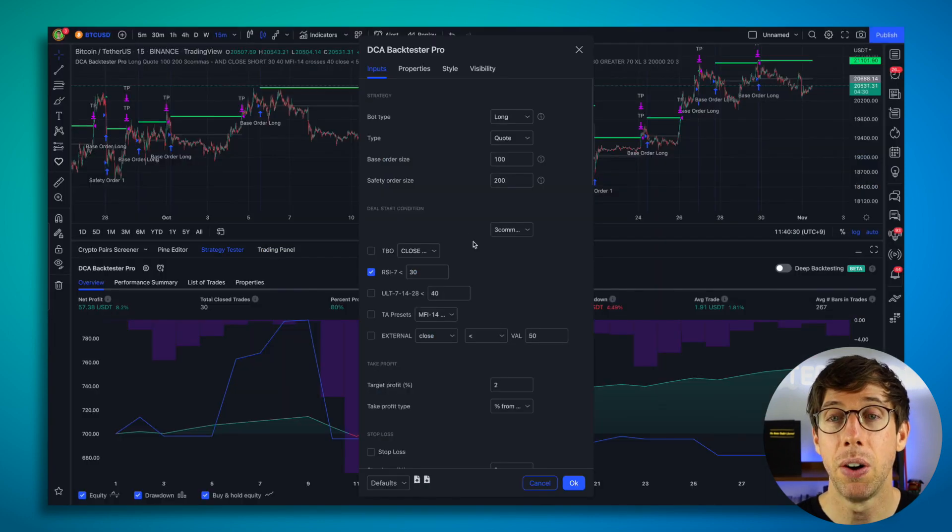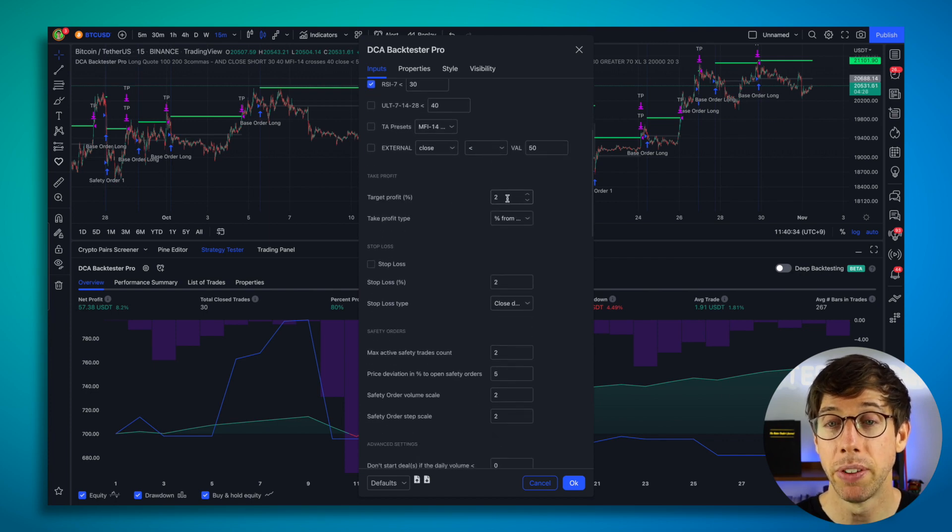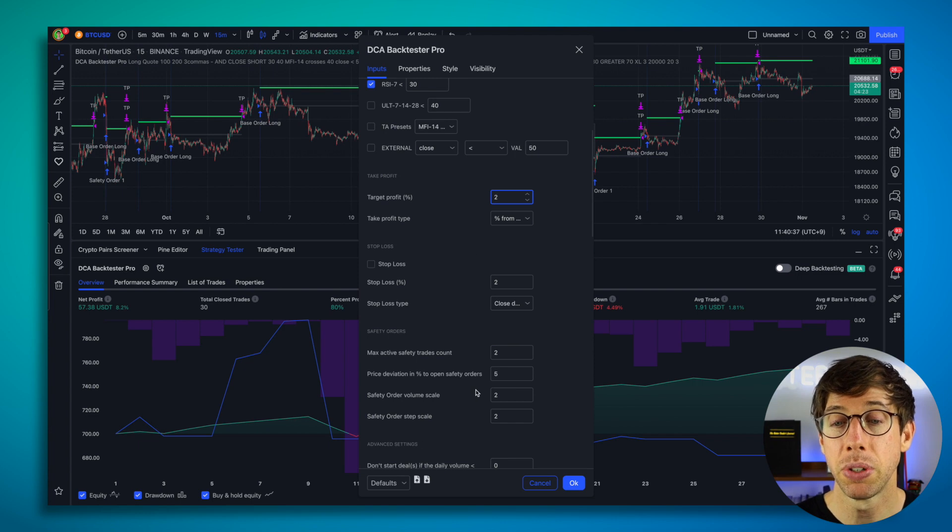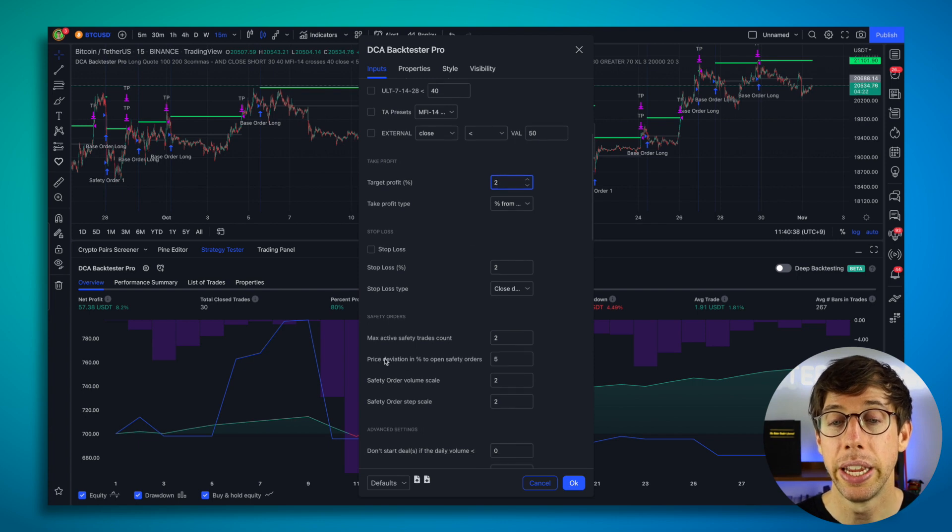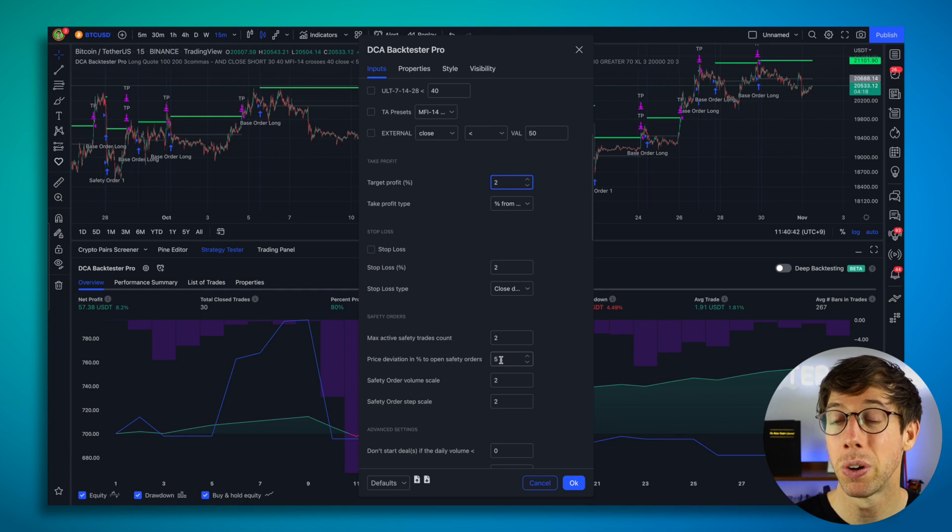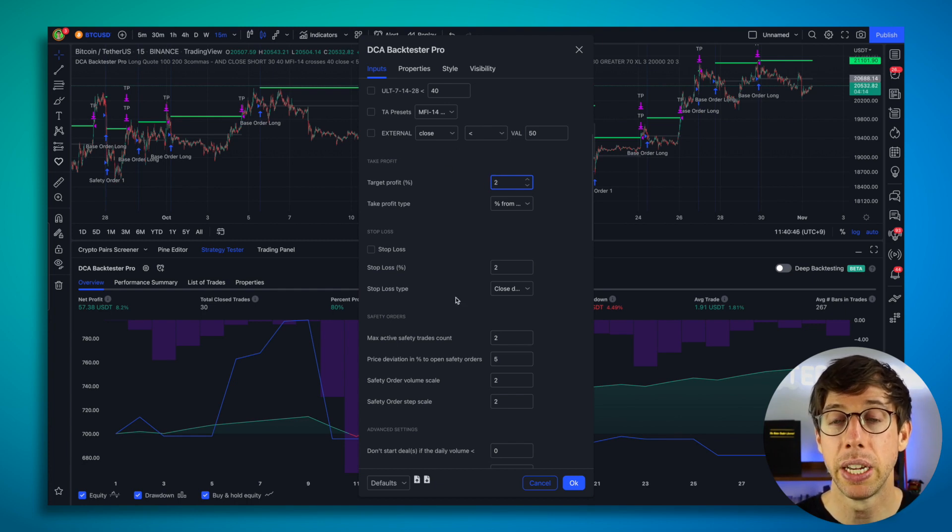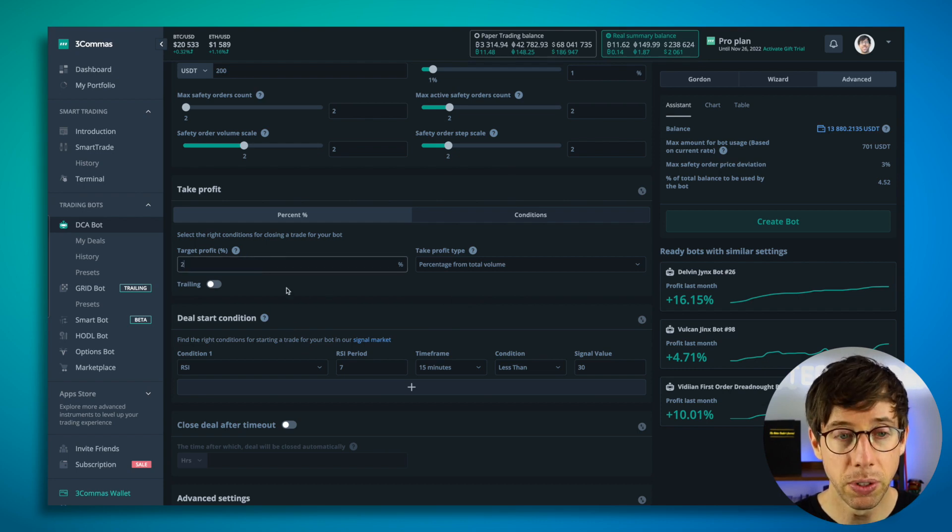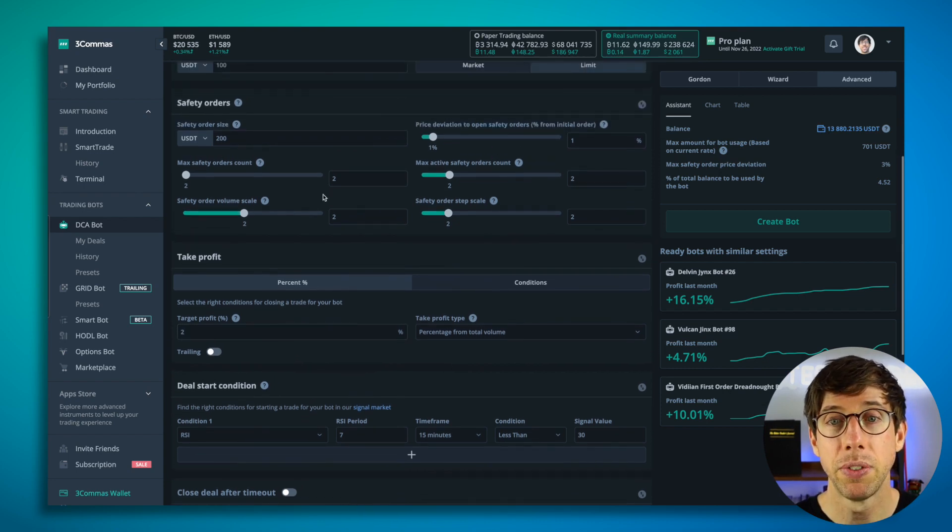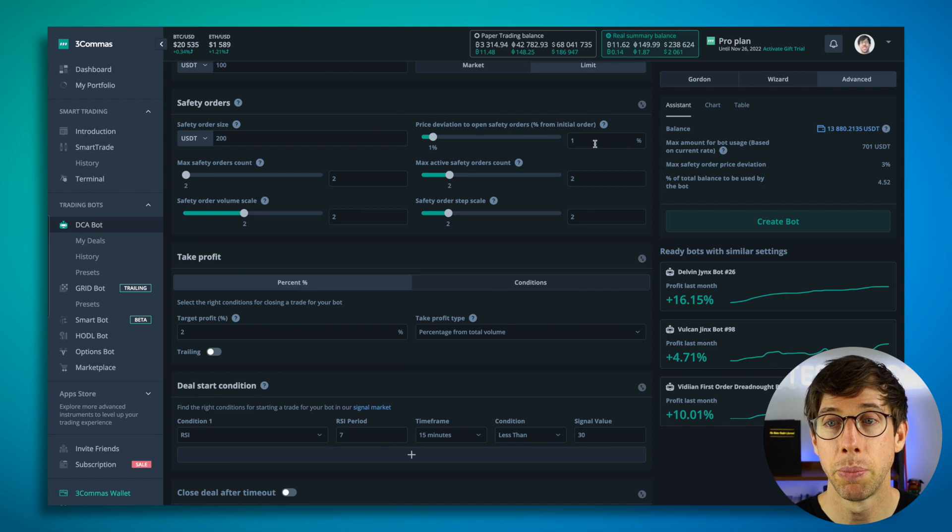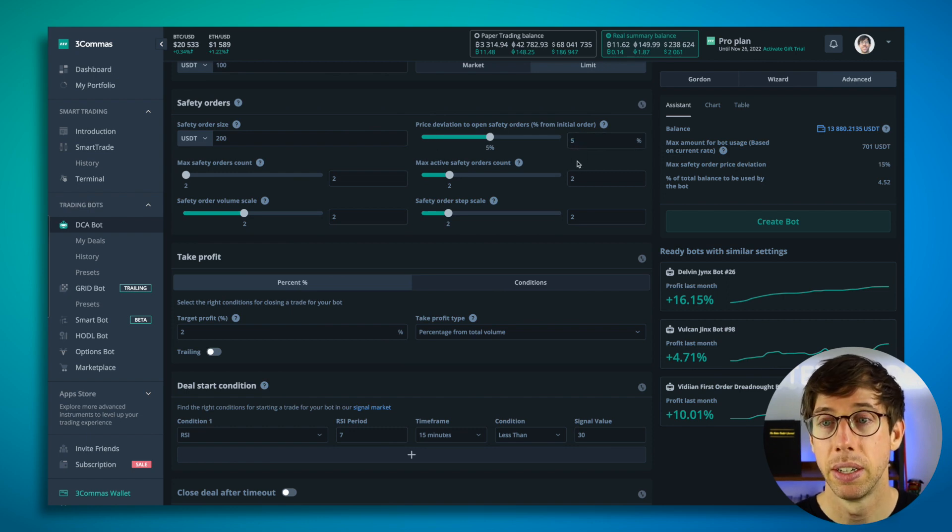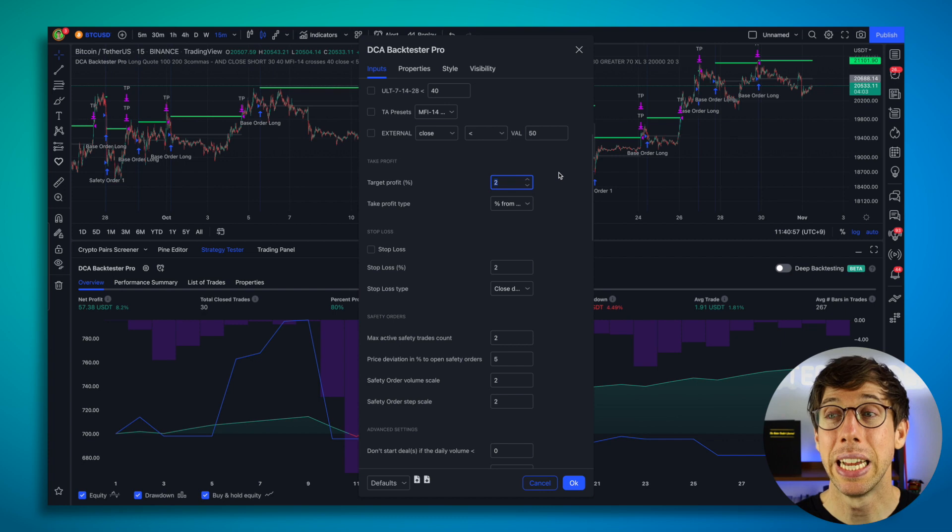Now over here, you'll notice that I also can play with the target profit percentage. So for this one, I have it set to 2%. And here, the price deviation in percentage to open safety orders. This is our safety order deviation percentage. So we got 2 for take profit, 5% for our safety trades. So now we have our bot set up identically like this one.